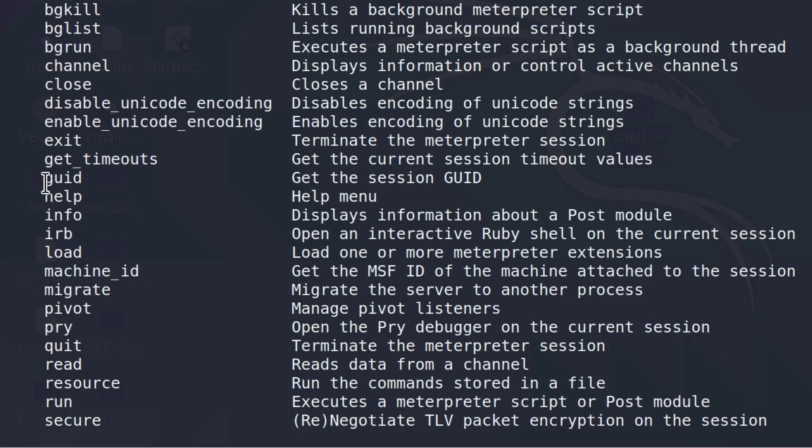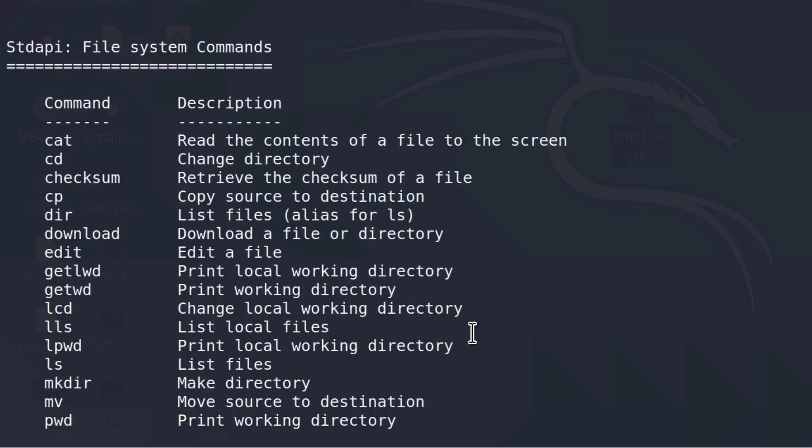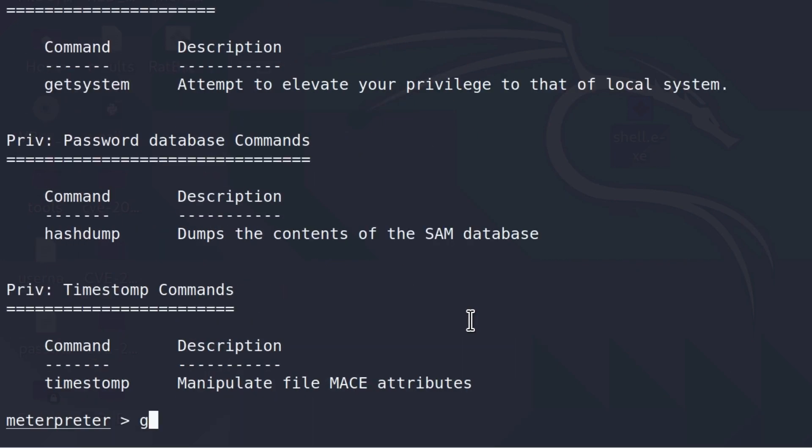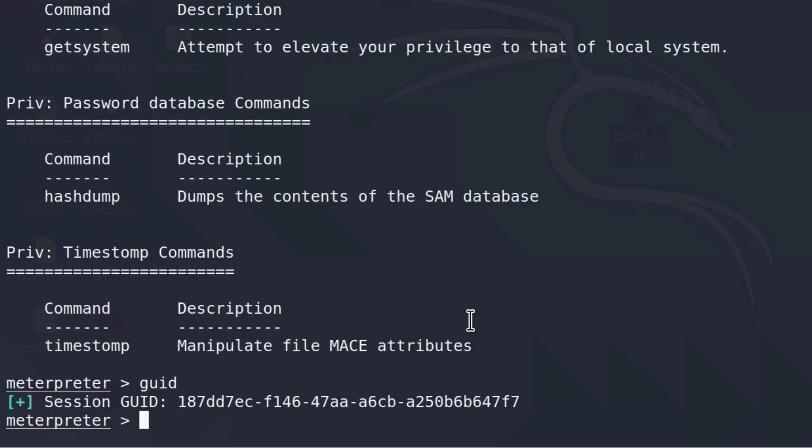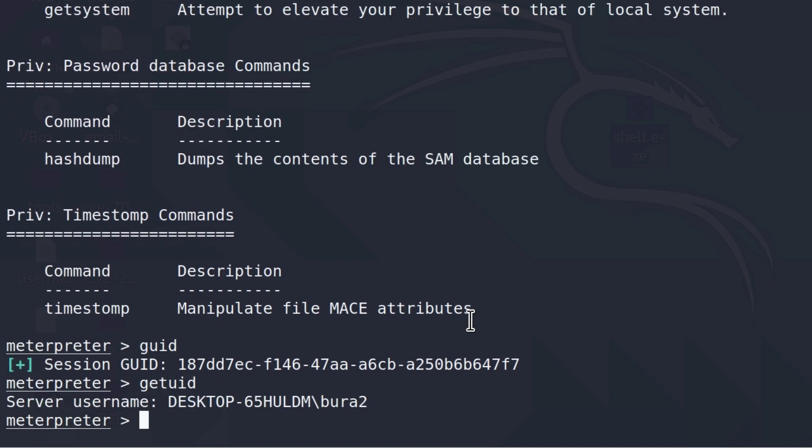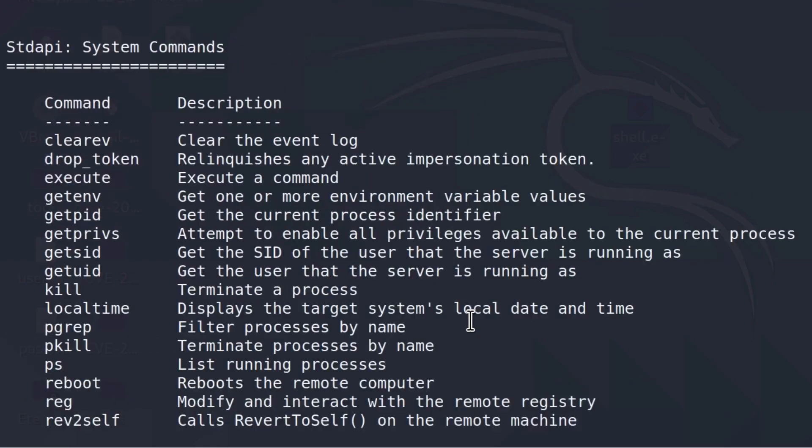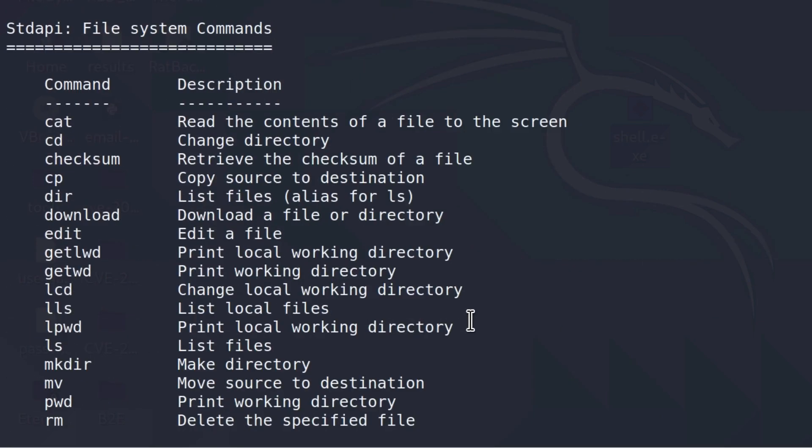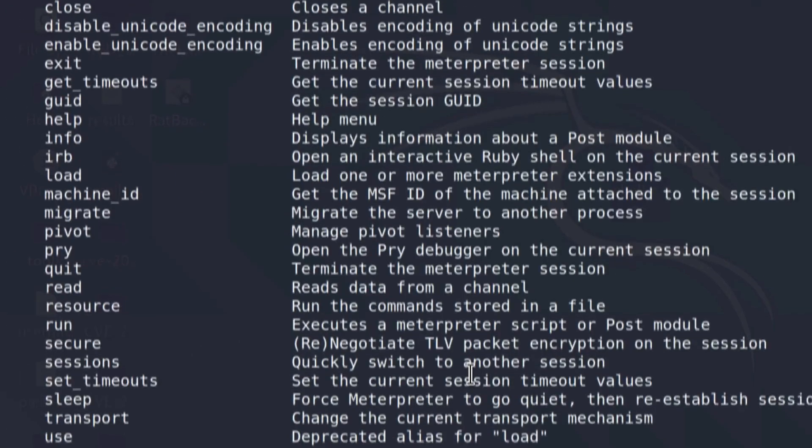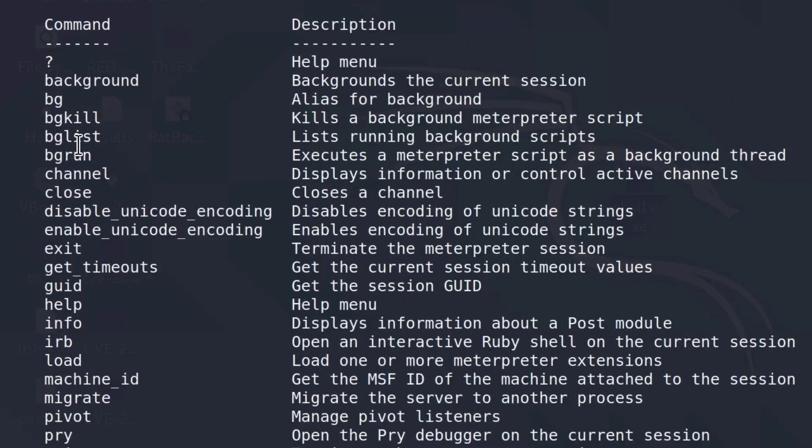getUID, get the session UID. So if I type that right here, it will tell me the session UID. We also know the command getUserID and this will tell us which user are we on the target machine. So these are just some of the core commands and of course you can experiment with others, but some of them we are going to cover later on.